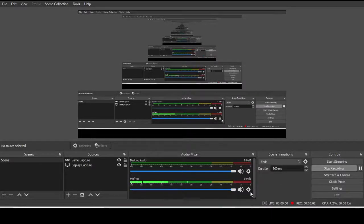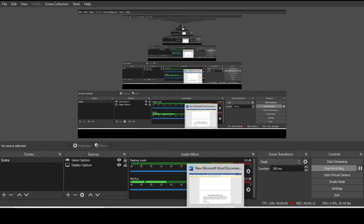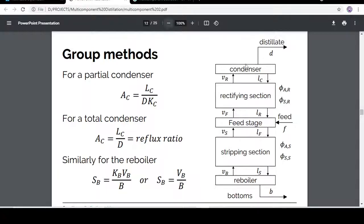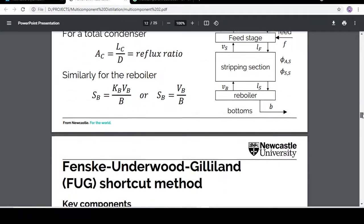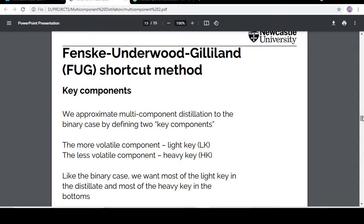Hello everyone. In this video we will be learning the designing of multi-component distillation columns — basically the shortcut method, which is the FUG method. In the FUG method, we categorize two of the components in the mixture as a light key and a heavy key.